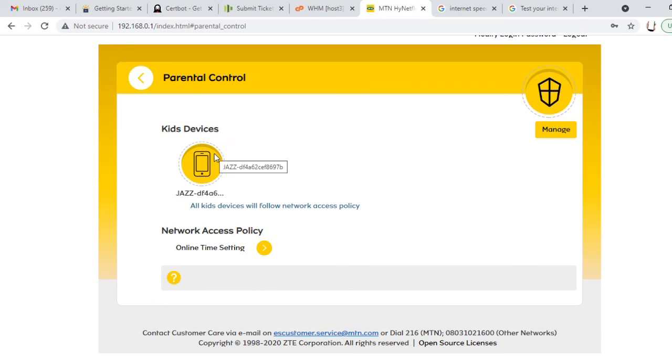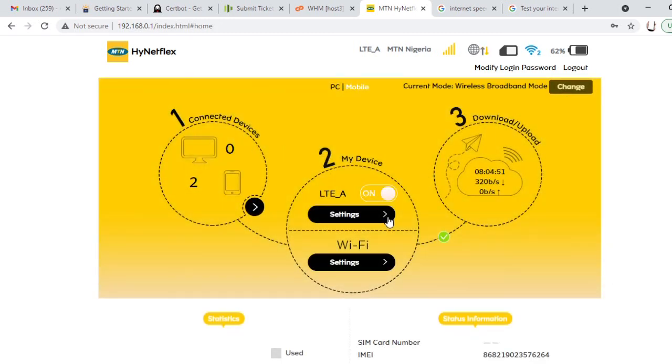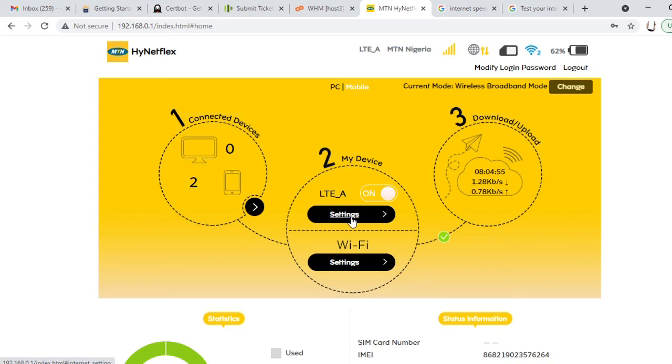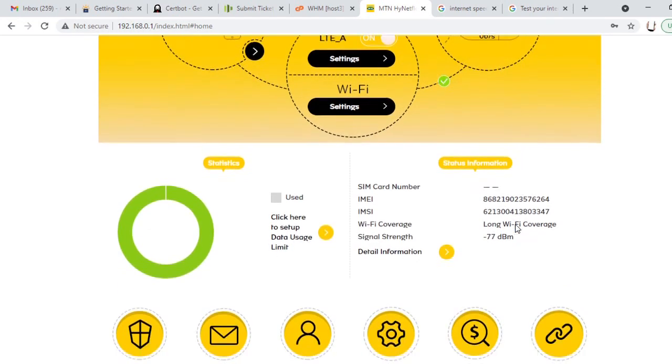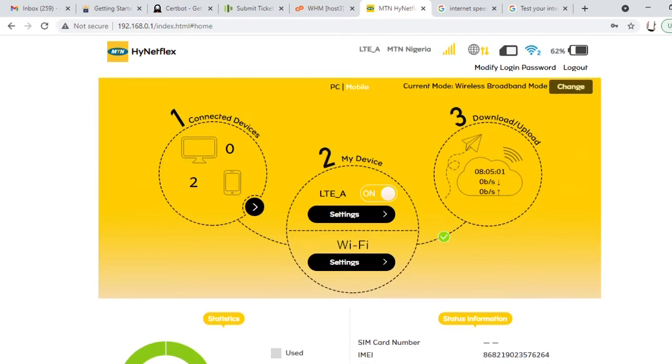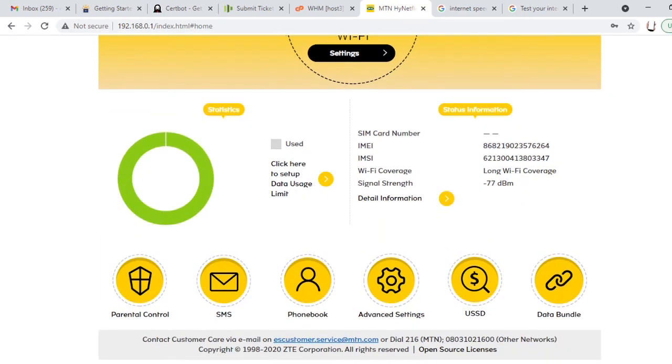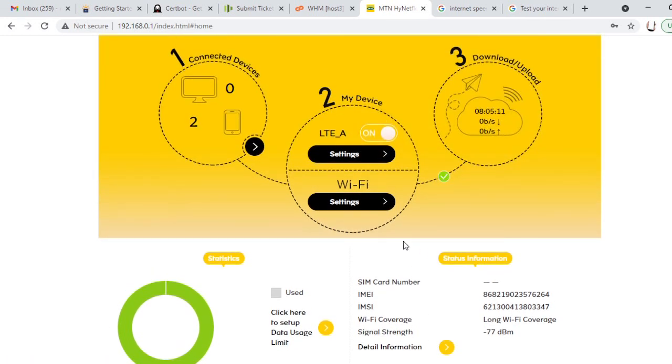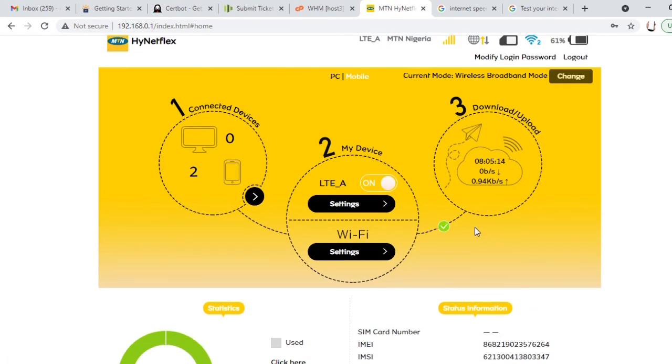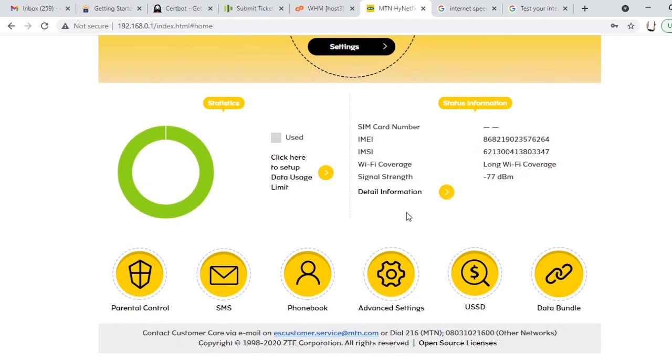All key devices will follow network access policy. So anything you add to this, any key device, the access policy will be applied to it as a policy concerning this access, like no access to pornography, all the areas. So that's how to control. We've added the device to parental control, the second device to parental control, and all the network access devices network access policy will be applied to it. It will be definitely restricted.